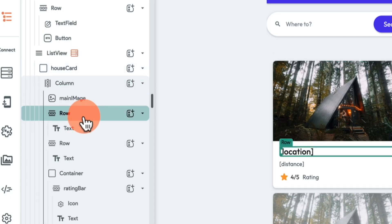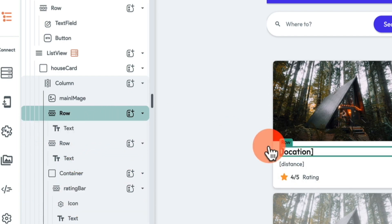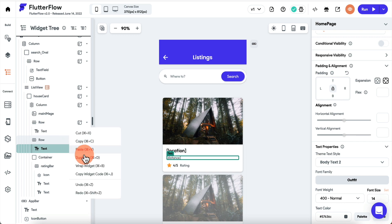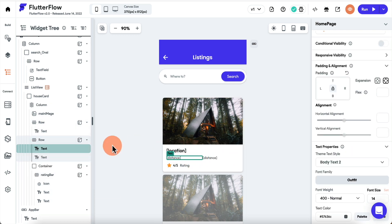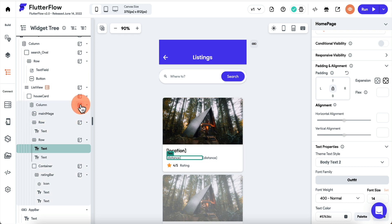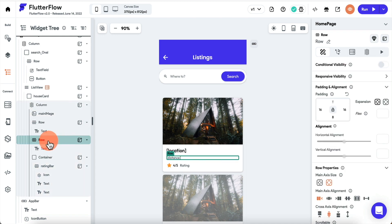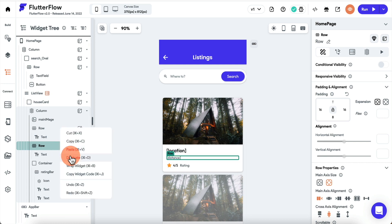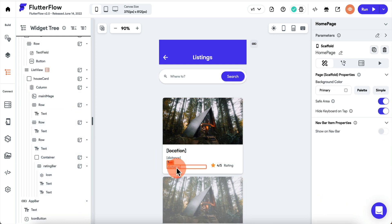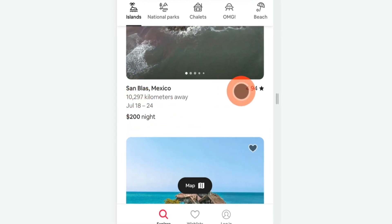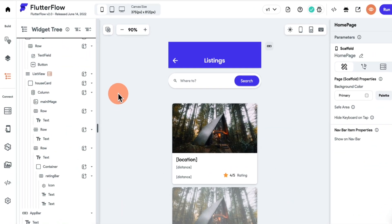This house card is a built-in widget — we have a main image, rows with text, and a container. To add more fields, like distance, we can right-click and duplicate a row. I'll delete the extra element, duplicate the row, and now we have two fields plus the rating — similar to what the Airbnb app shows.